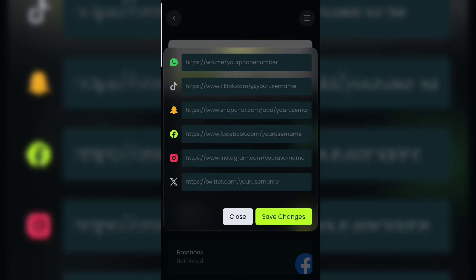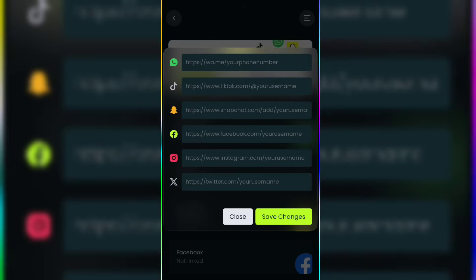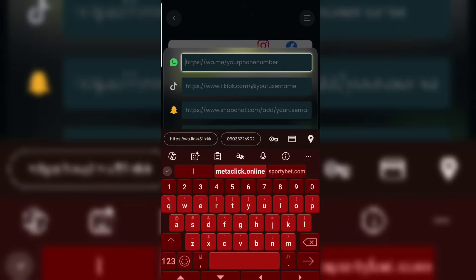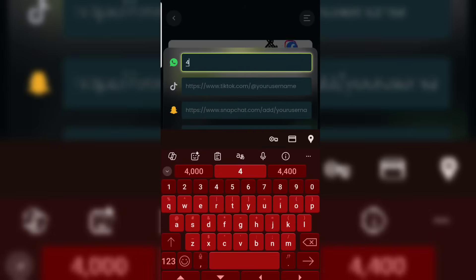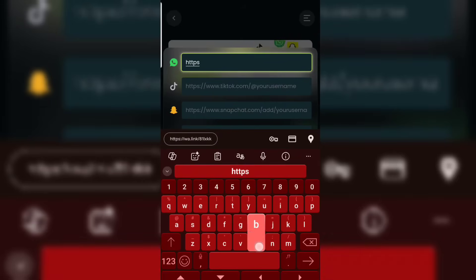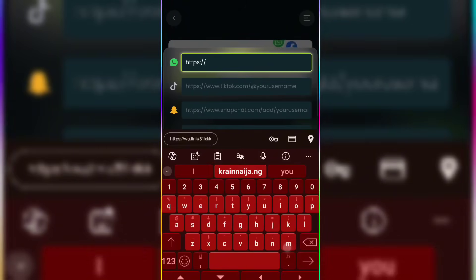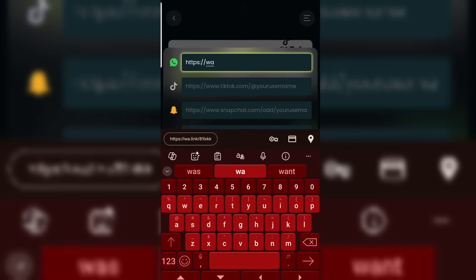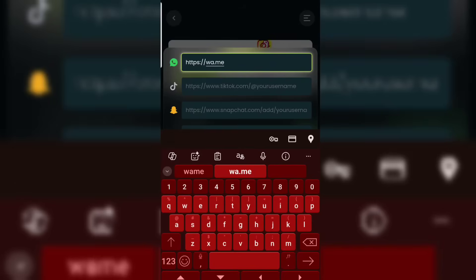Let's start with WhatsApp — you can see from the icon that the first one is WhatsApp. To get your WhatsApp link, type: https://wa.me/ then add your phone number at the end.